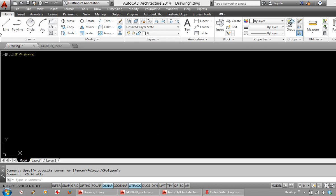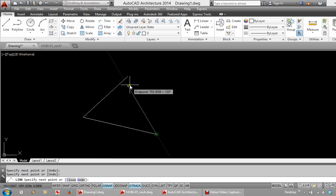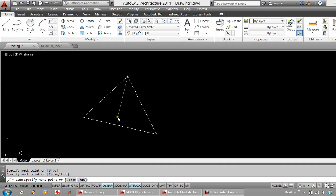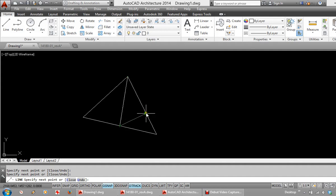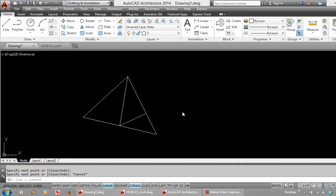Something else which is important when we draw is to use the object snaps. When drawing around I am able to snap to things like end points, mid points, snap perpendicular, etc. And those will only be working if your object snaps are on.